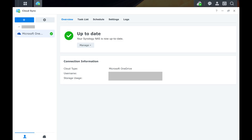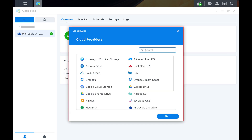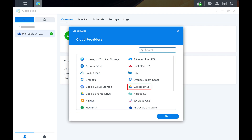Step 4. Click the plus sign. A window opens where you can choose which cloud provider you want to sync with your Synology NAS. Step 5. Click Google Drive, and then click Next.